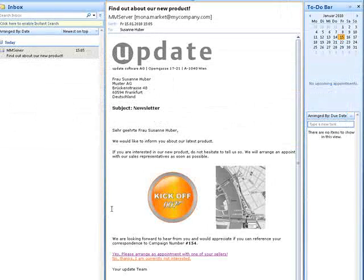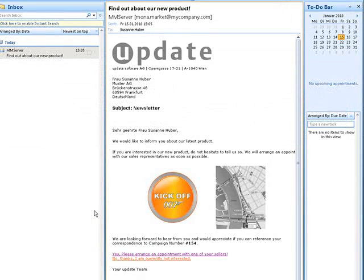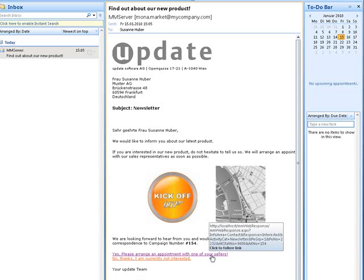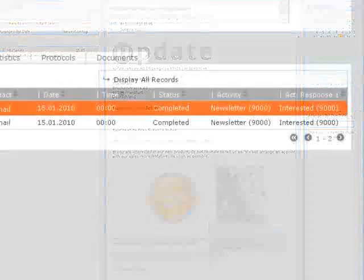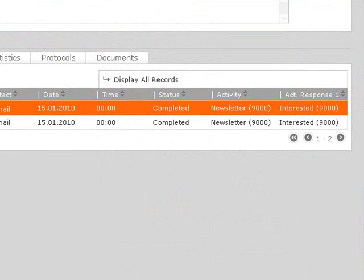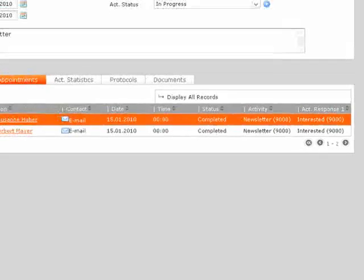You can add links to the emails in order to let the customer react directly. If the customer clicks on this link, the response is automatically tracked in Update 7.